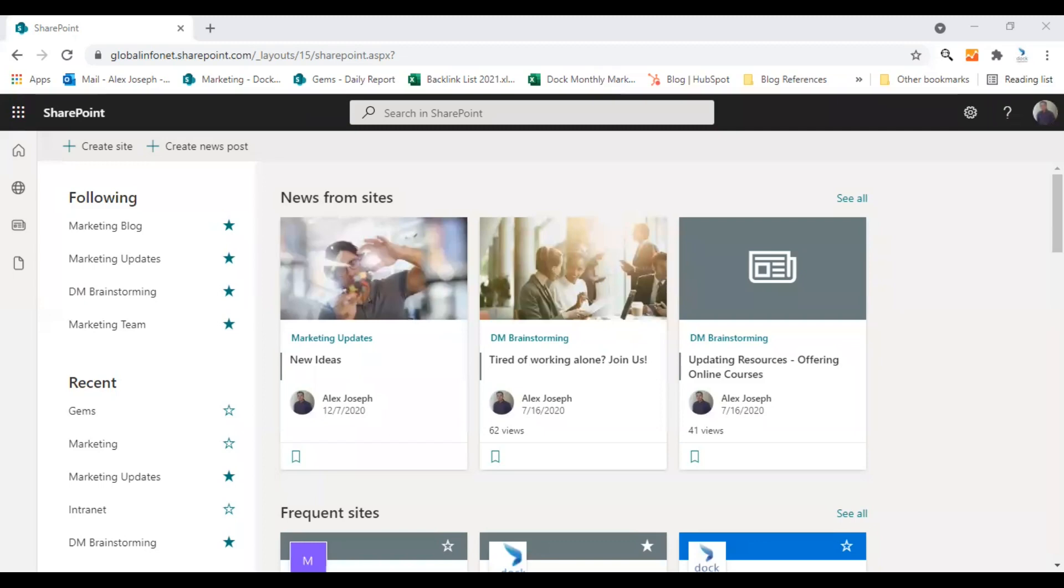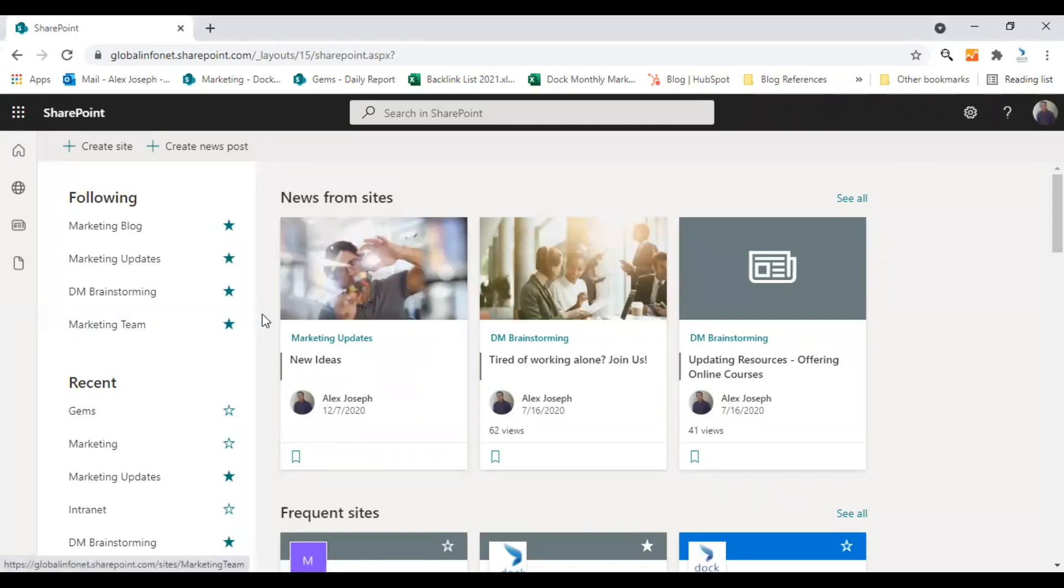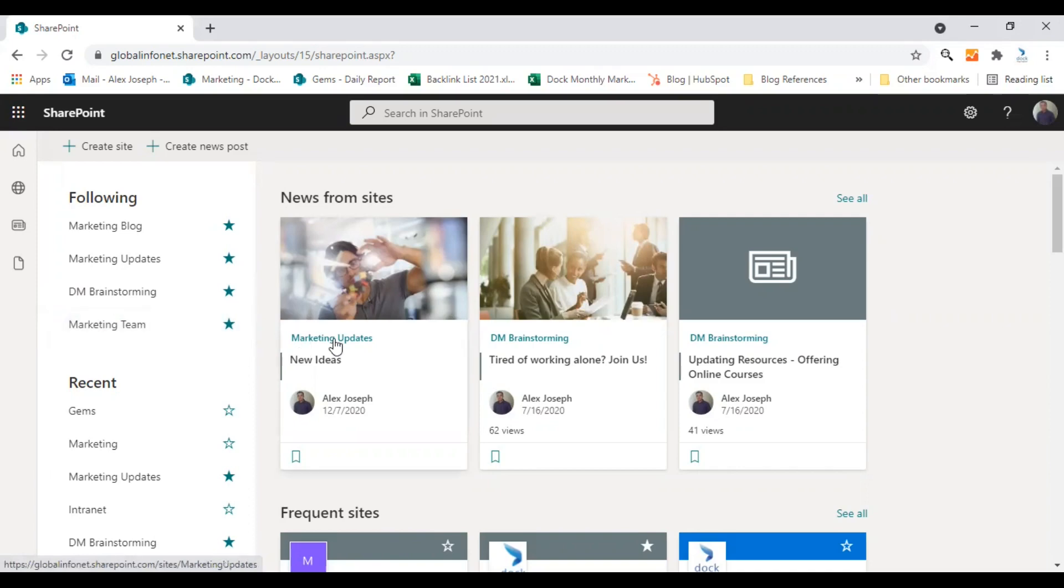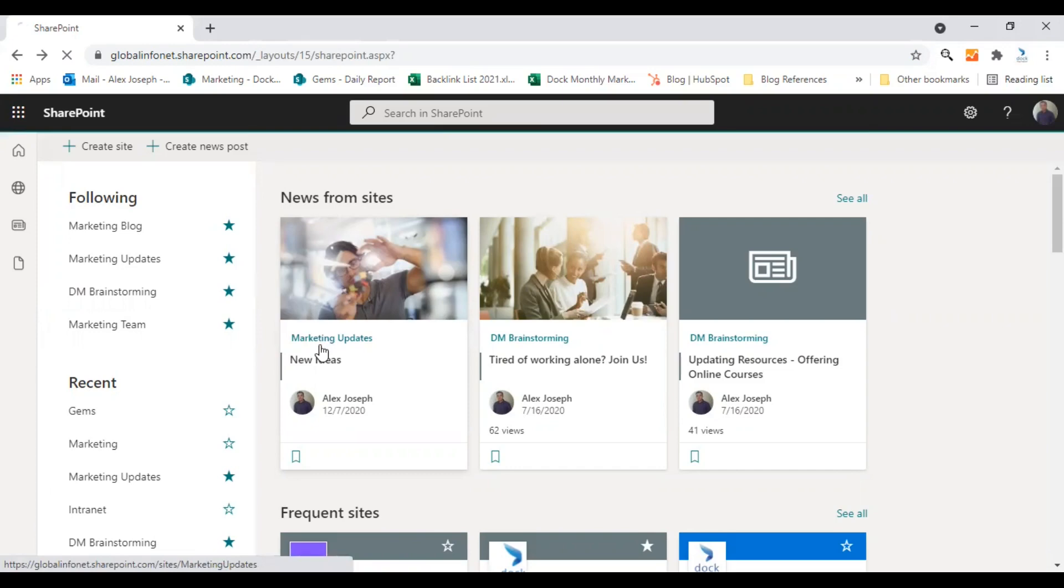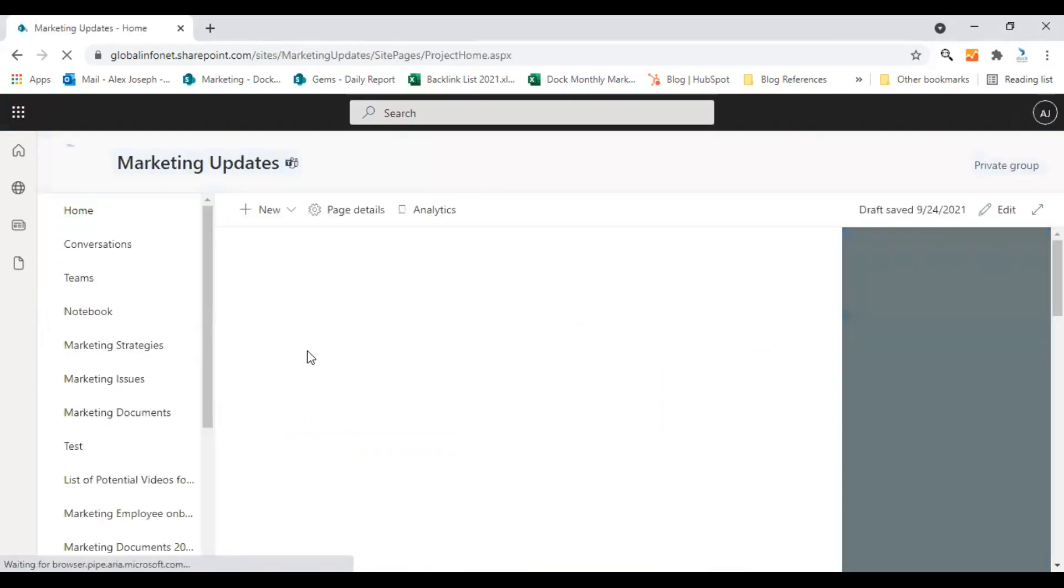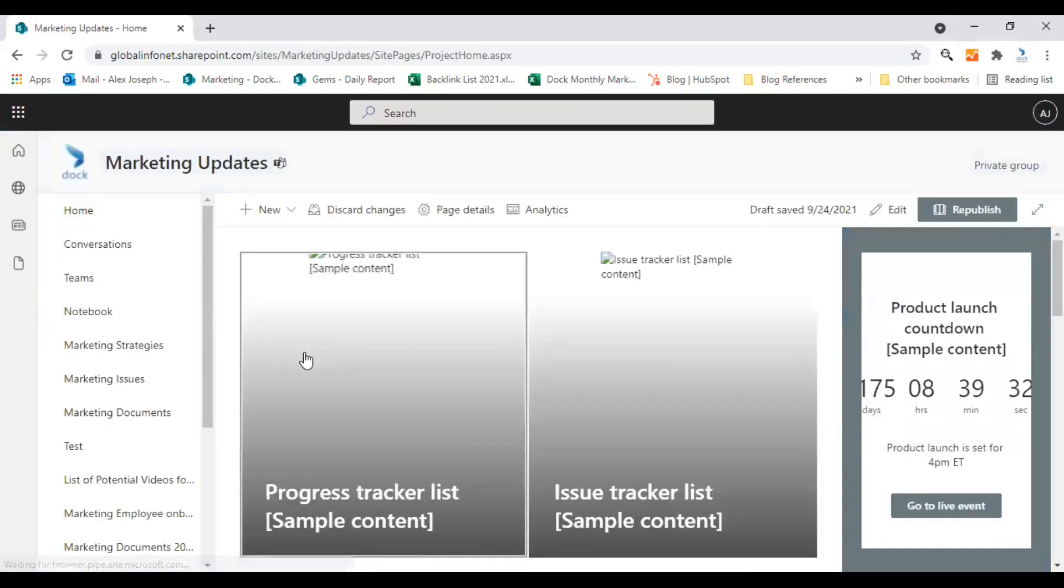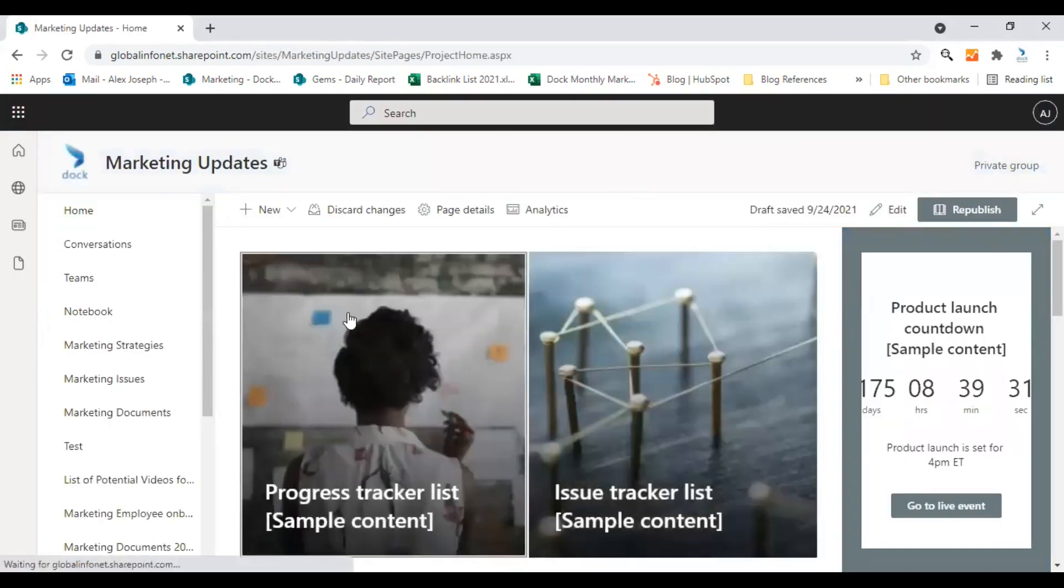Let's see how to do this. This is my SharePoint start page. I'm going to make the changes today in one of my SharePoint sites called Marketing Updates. So let's enable versioning to the document library of this particular site.